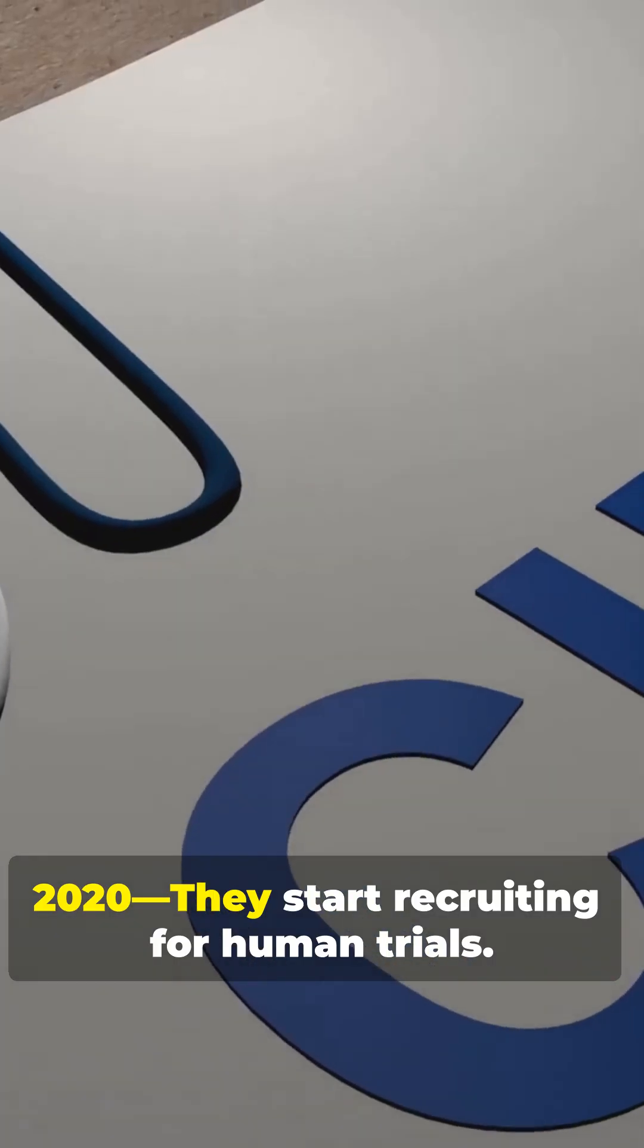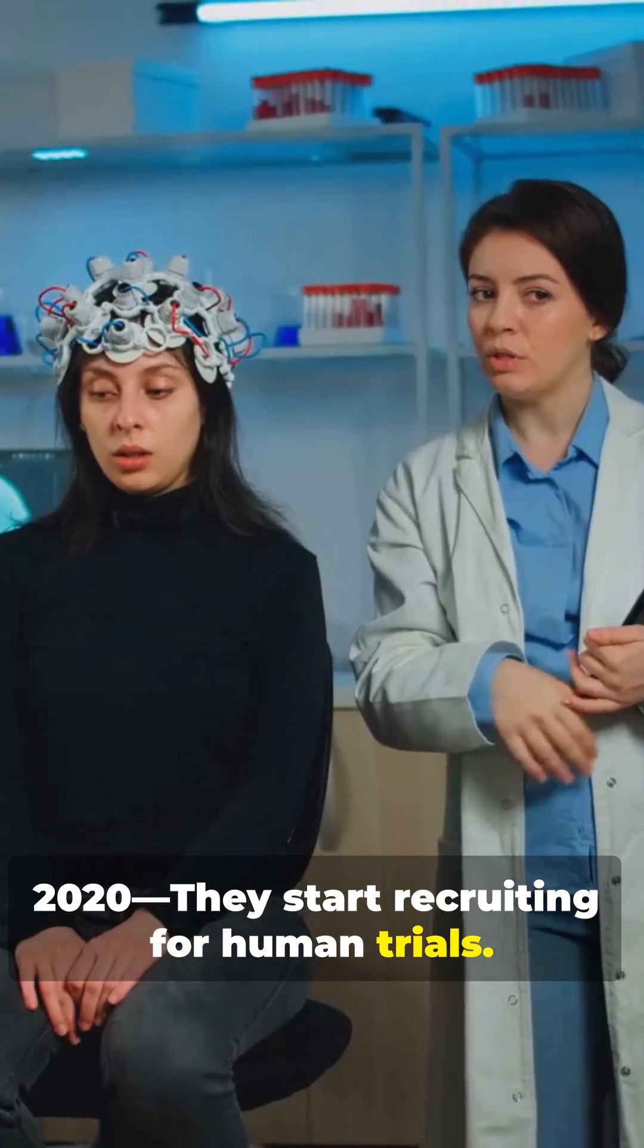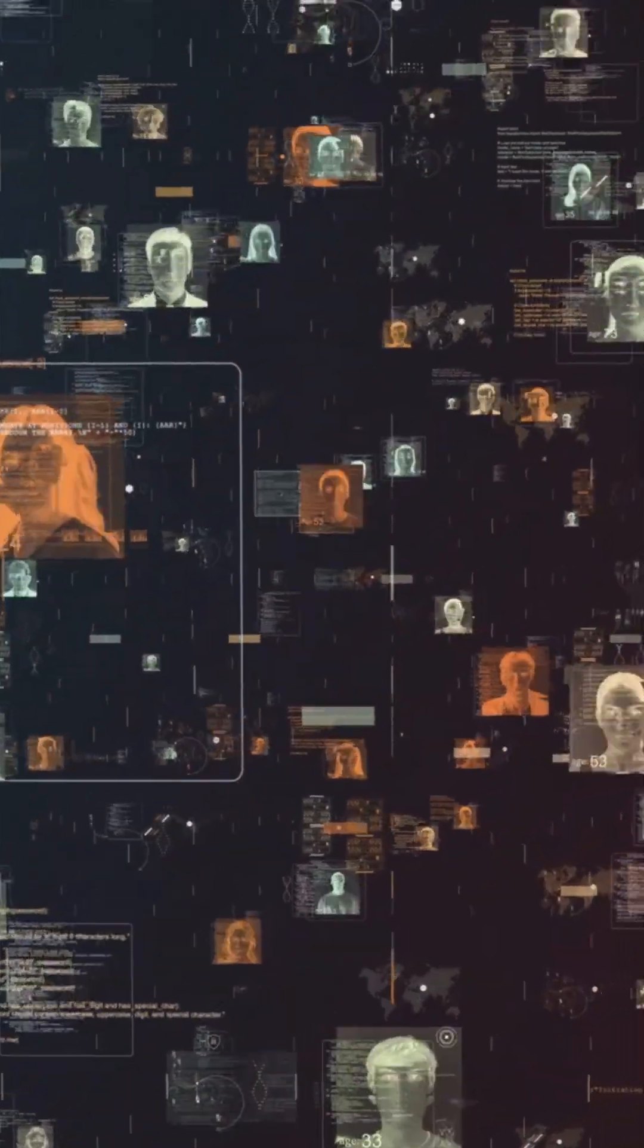2020. They start recruiting for human trials. Suddenly, the future feels way closer.